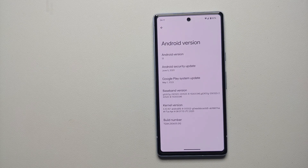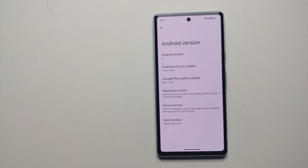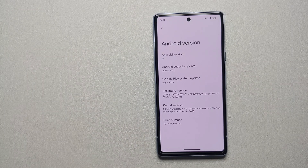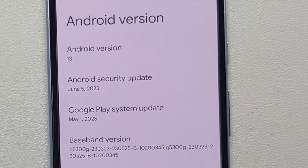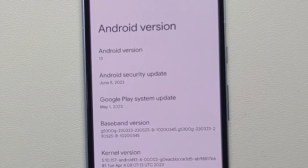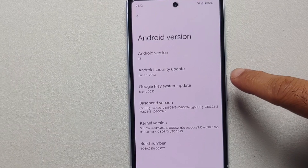For starters, you of course need a supported Google Pixel device. Devices which support the latest live emoji wallpaper are Pixel 4a and above.